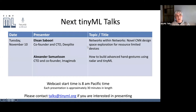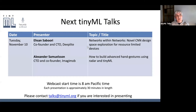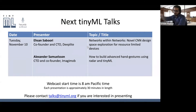The next TinyML Talks are from DeepLight and Imagimob, Eshan Saburi and Alexander Samuelson. That's next Tuesday if you are interested. Please feel free to join and hear what they have to say.